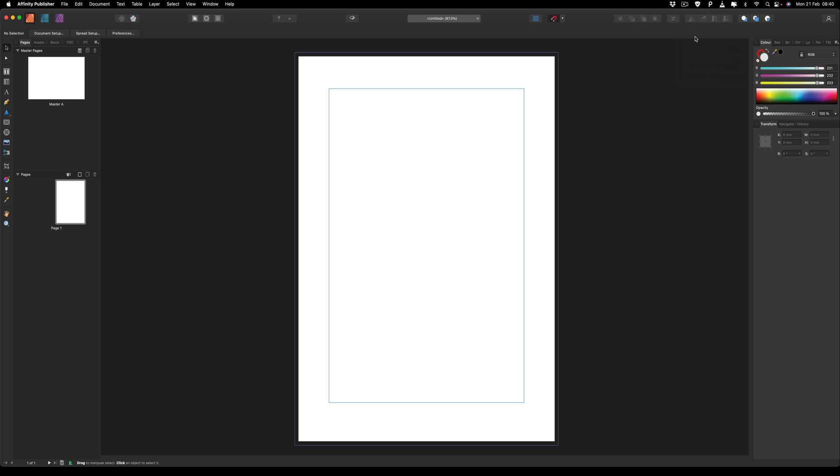So although you can't directly do this inside of Affinity Publisher, there is a bit of a workaround providing you have Affinity Designer installed as well. So if you guys have both those programs installed on your system, then I'll show you how we can go ahead and do this.